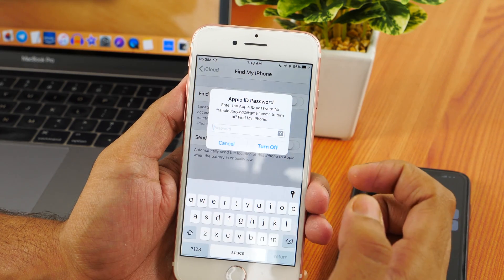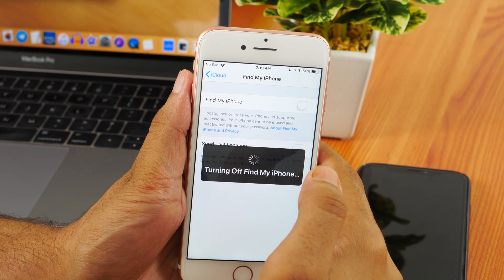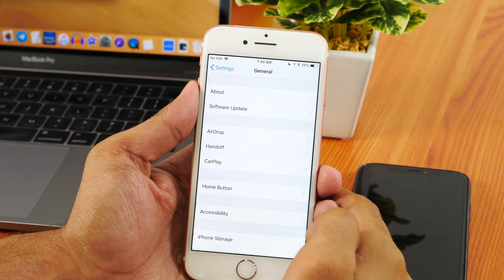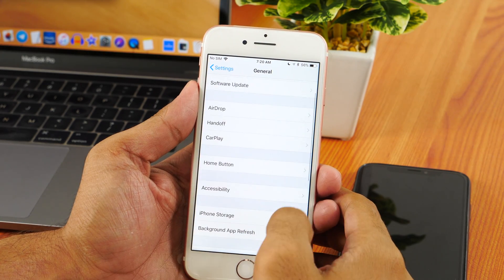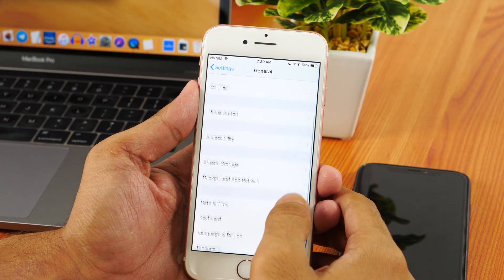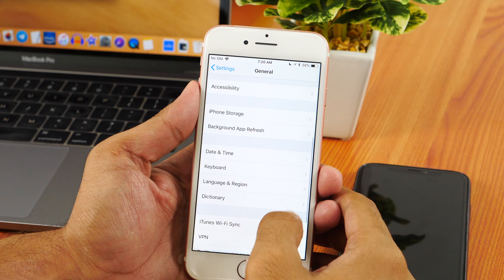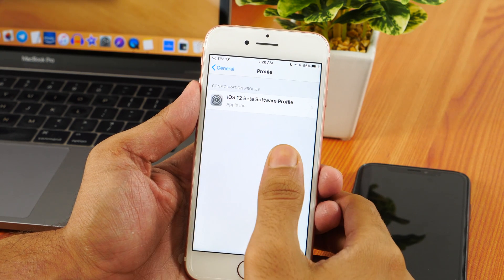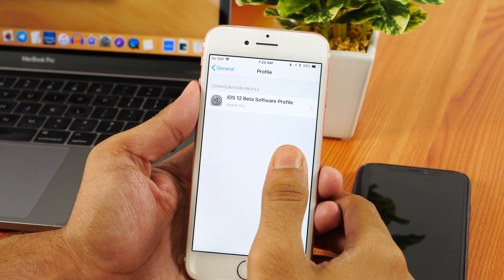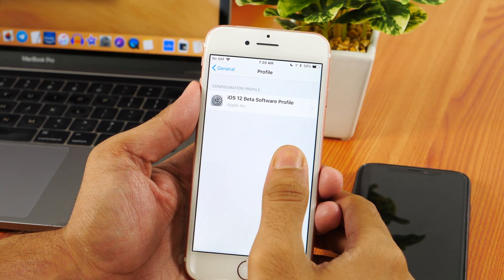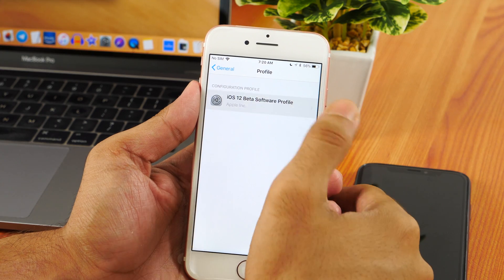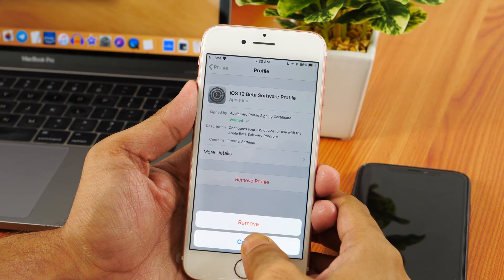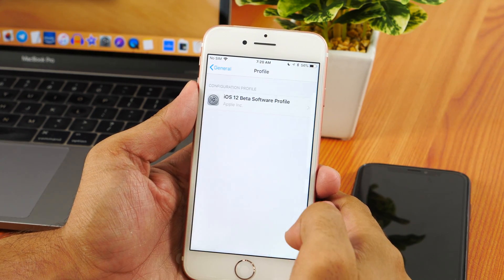Once you have turned off Find My iPhone, simply delete the iOS 12 beta profile you have previously installed. To do this, go to General Settings and scroll down to Profile. Tap on it and remove the iOS 12 beta profile.